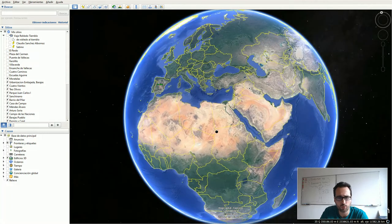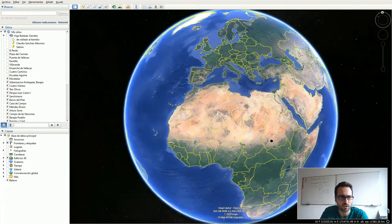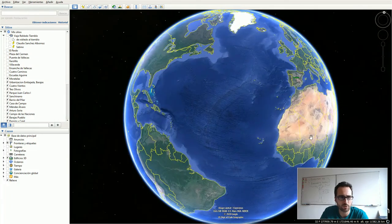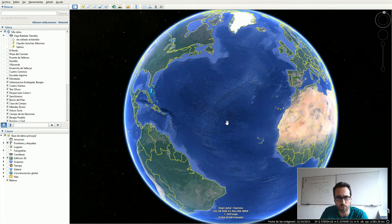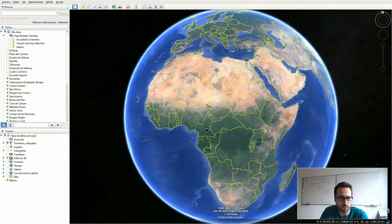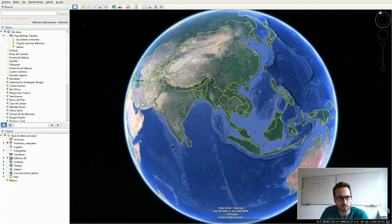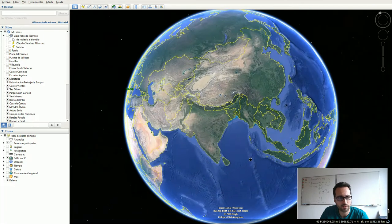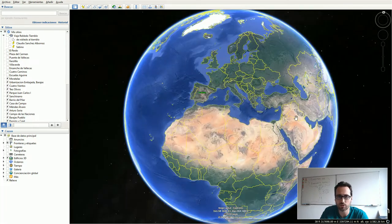For terrestrial ecosystems this is the picture. For marine ecosystems it is totally different, because light is more important than water, obviously. These environmental factors affect the distribution of ecosystems throughout the world. That's the closer look I wanted to show you for this class.